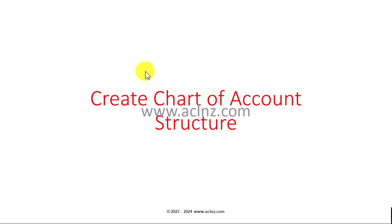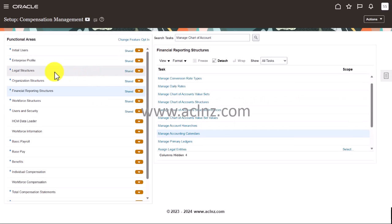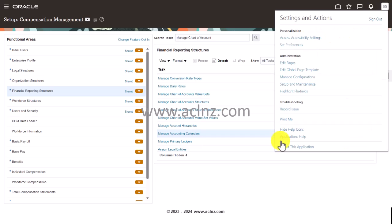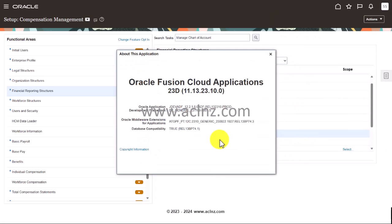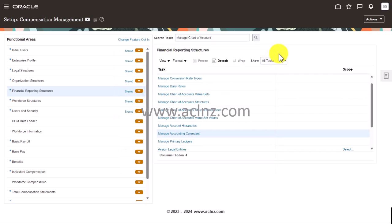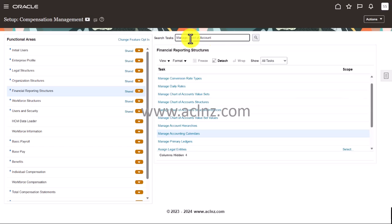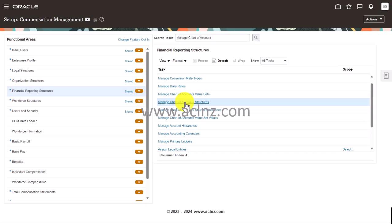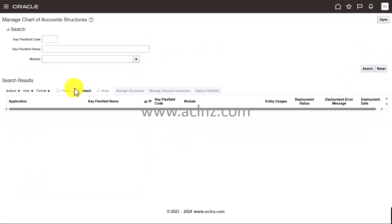So here we are on Fusion SaaS applications. Before I forget, let's quickly have a look at the release and version of this Fusion SaaS application. We are on release 13 with a version of 23D, which I believe is the latest Fusion SaaS at the moment. Now in order to create a new chart of account structure, you've got to look for a task called manage chart of account structure. Here I've typed a part of that, so make sure you click on this and then click on the hyperlink. Here I'm going to create a new structure, so you have to hit the create button.